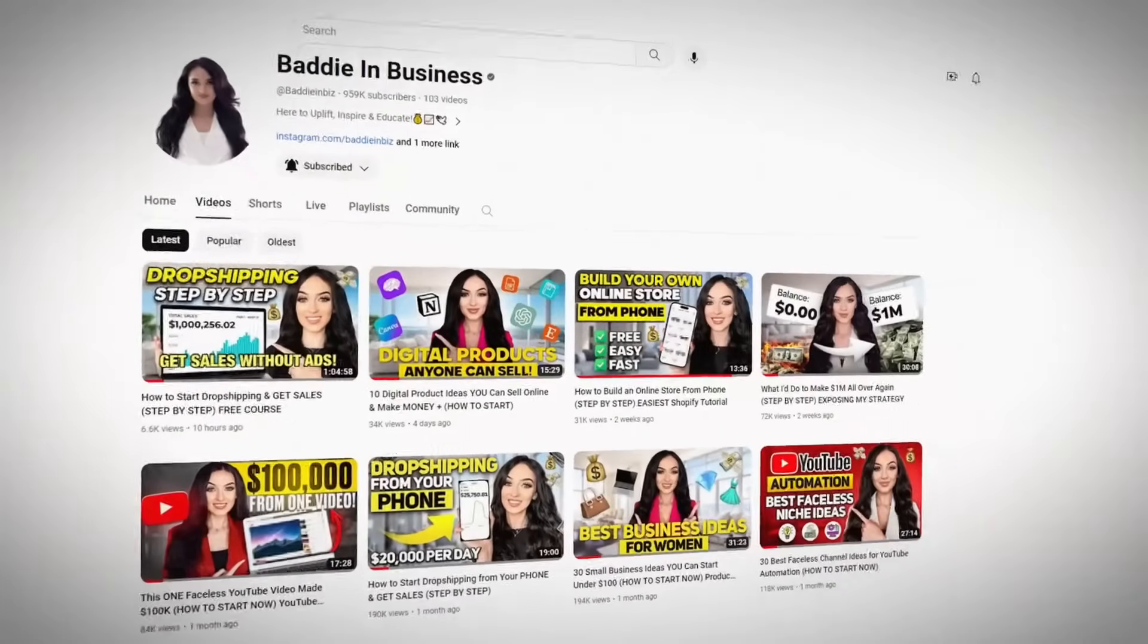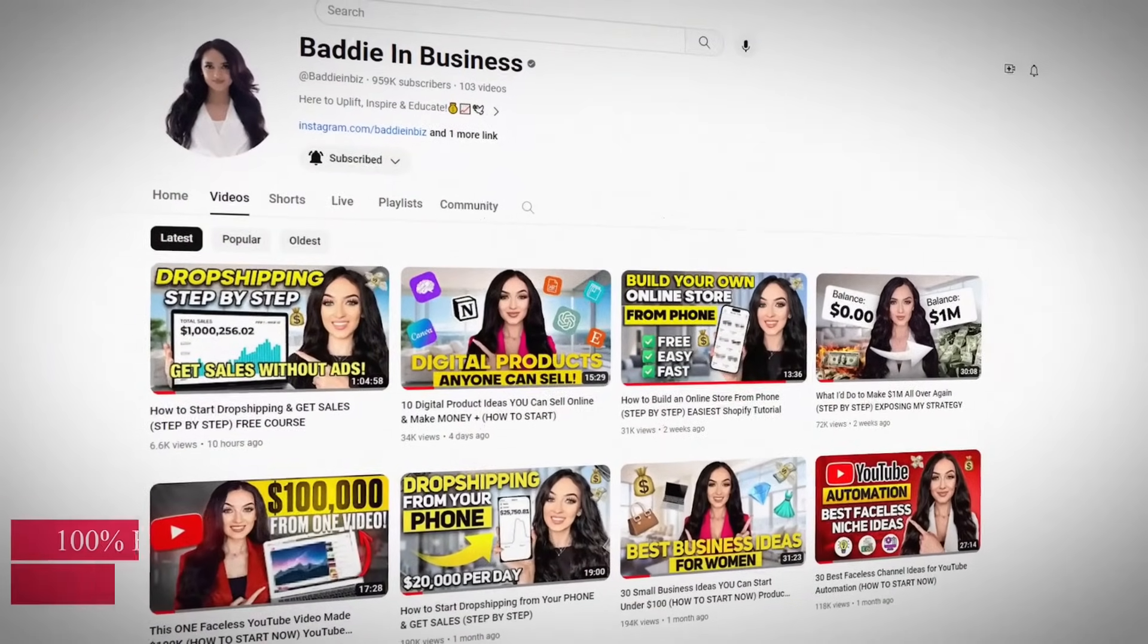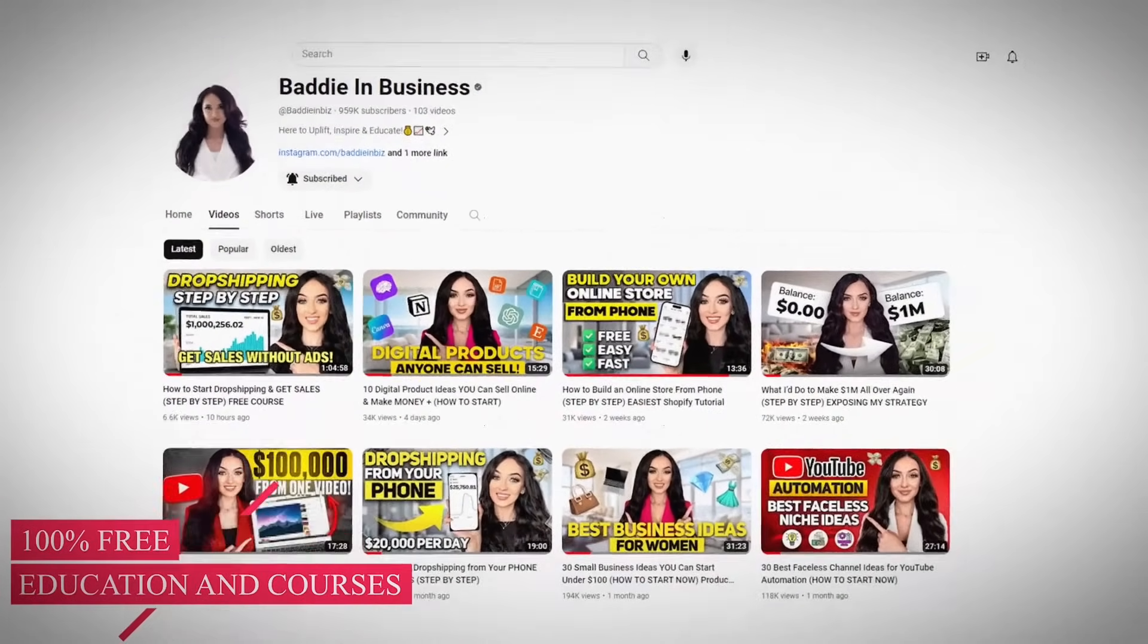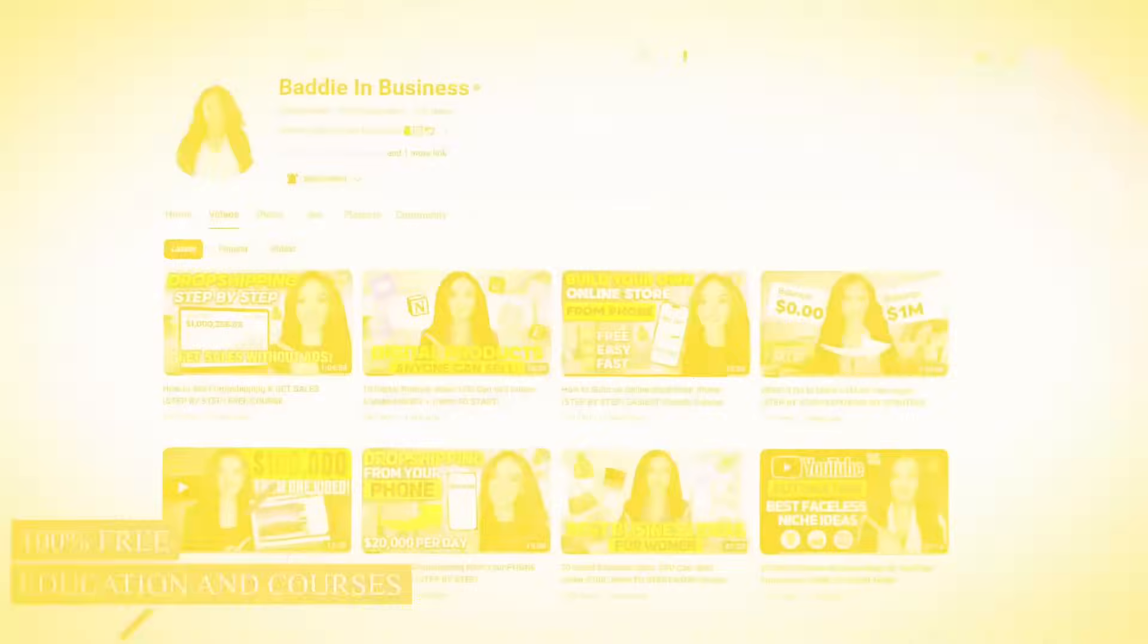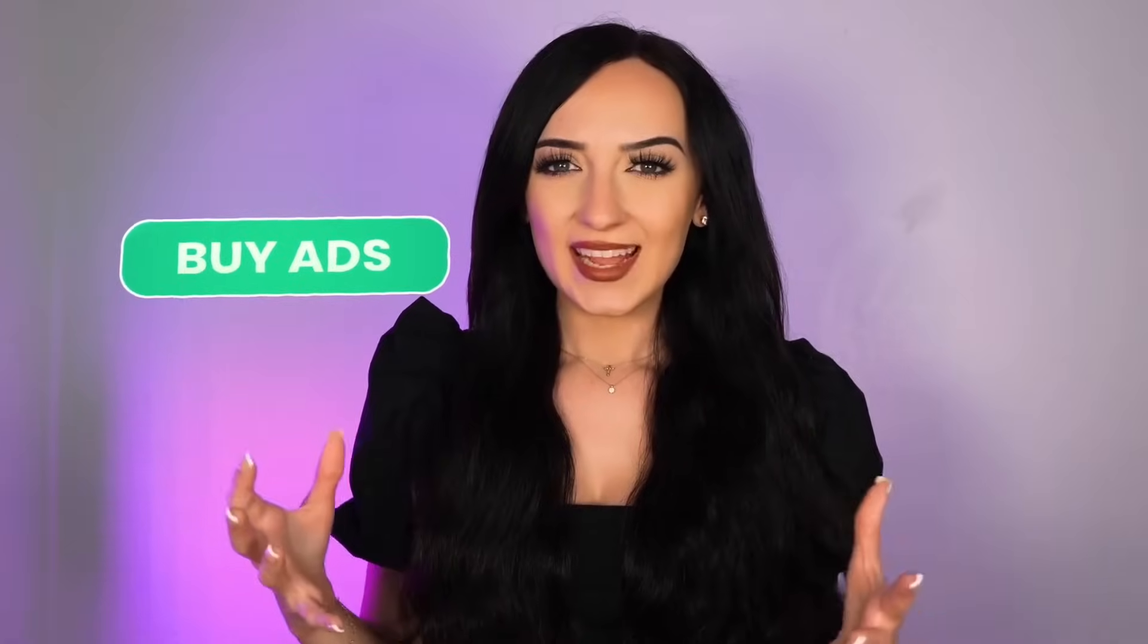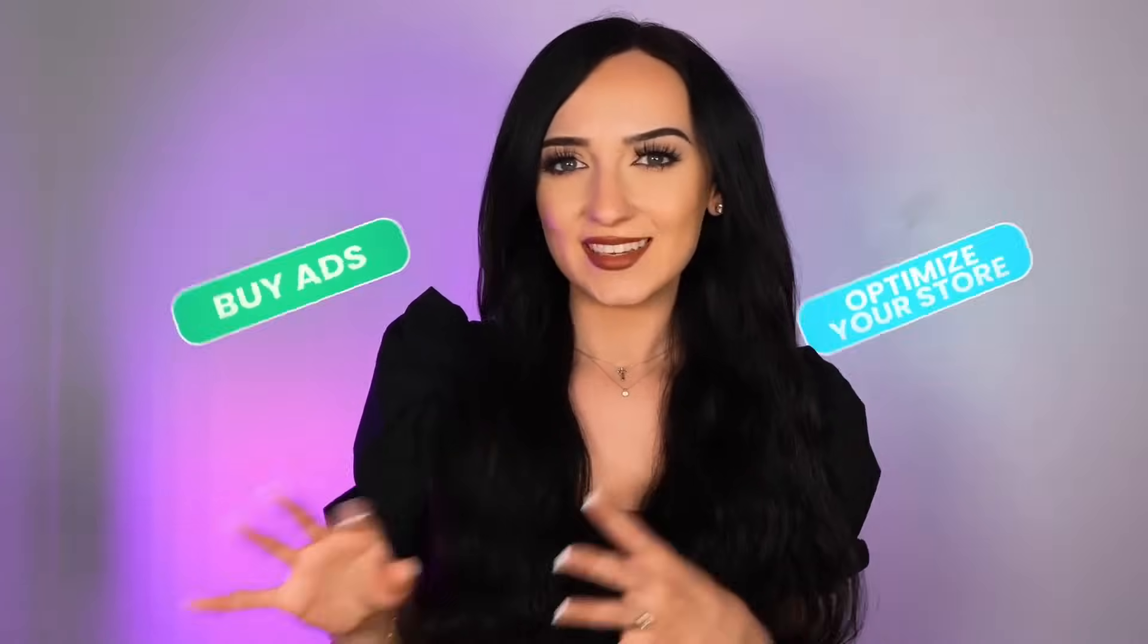Now that you have your online store, now you have to focus on marketing, promoting, and getting the sales. My YouTube channel is your number one source for 100% free education and courses, especially when it comes to marketing. A lot of people that are out here making tutorials, they really don't know how to actually market their online businesses. And a lot of people just tell you to buy ads or just pay to optimize your store with SEO. And I just disagree with all of that.